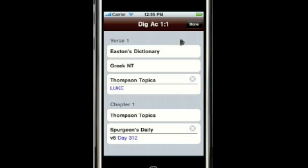Those are some of the references that you can access from the Dig screen. We also have some future plans for this screen that will allow us to do even more study of a particular verse, and we look forward to offering that in the future. Thank you.